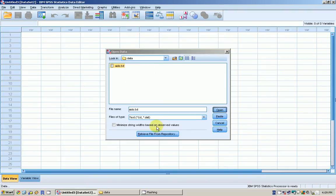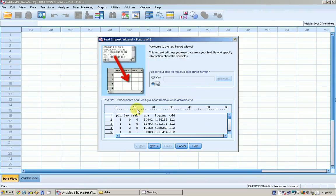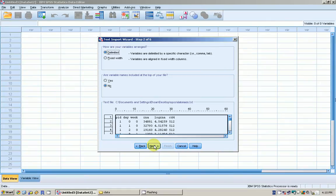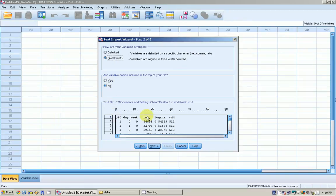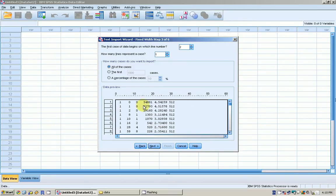Depending on the size of the data it might take some time. There is no predefined format so I go next. If you look at the preview, it's fixed width data and the variable names are on the top.